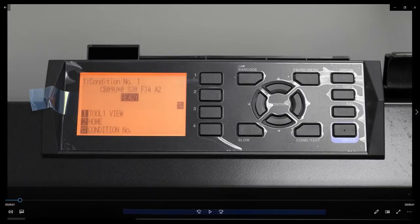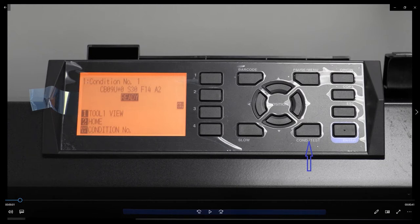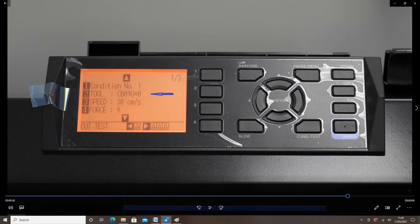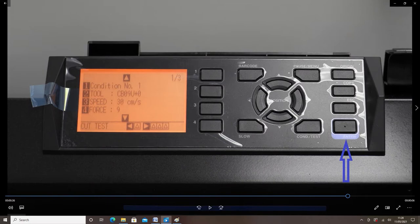The title screen shows our options. The condition test button shows us the settings window. The arrow indicates which tool we are using. The arrow indicates the cutting speed. This arrow indicates cutting force. Select enter when settings have been changed.